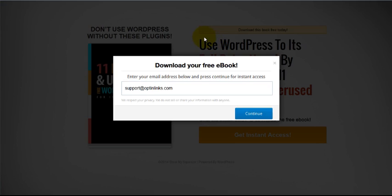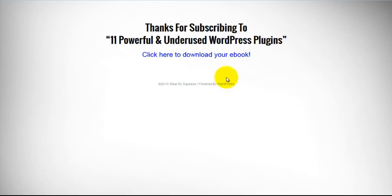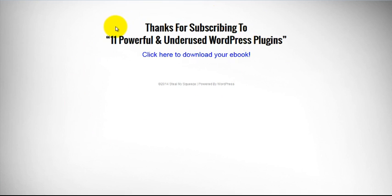After they enter their email, the plugin checks if the address is valid, and if so, it sends them to the thank you page. And just like that, your new lead is sent directly to your autoresponder. This is a simple strategy, but it's this crazy simple strategy that's converting leads like clockwork and completely changing the face of list building.